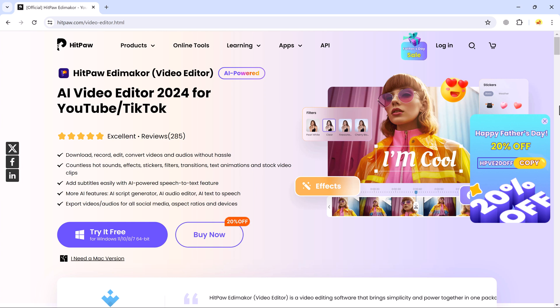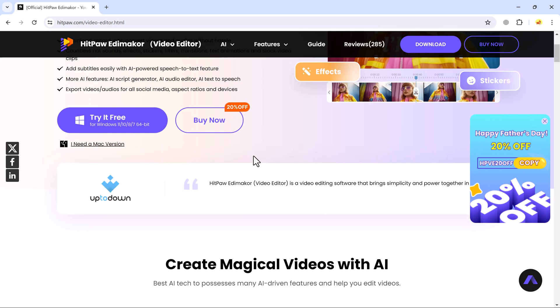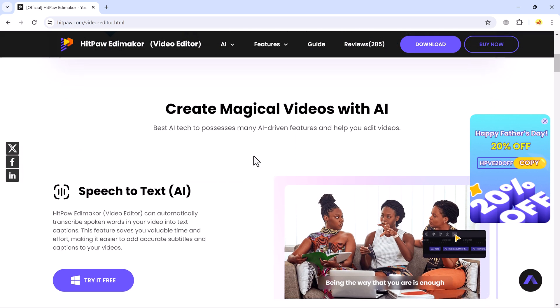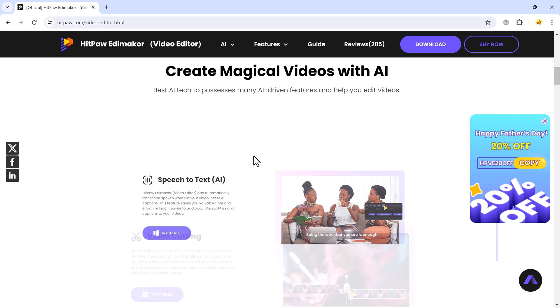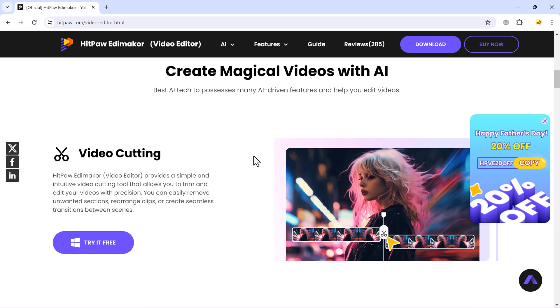Finding the best AI video editor could be difficult. If you are looking for an AI-powered video editing app that has all the features you need for your daily workflow, then Hitpa Edimaker could be the right software.